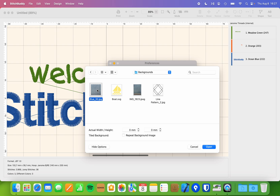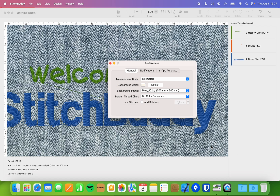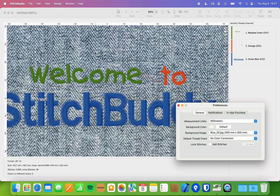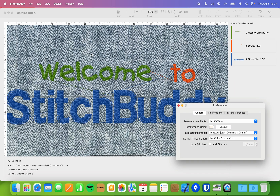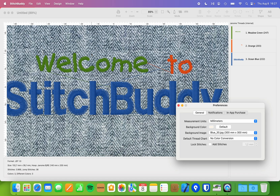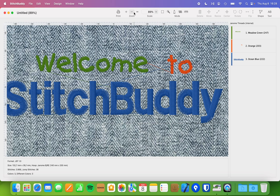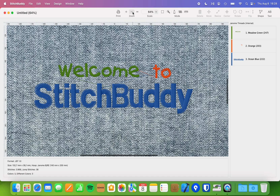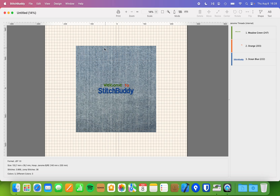So I select the blue fabric image, give it 300 by 300 millimeters, and I can now open the image — and it's displayed in StitchBuddy. This way you can use any fabric, any photo, any image. It might be a JPEG, a PNG, or SVGs are fine as well. You can open the image and have it as a background. If I zoom out, you'll realize it has limitations because I selected not to tile this image, so it's just this one image — 30 by 30 centimeters — shown as a background.